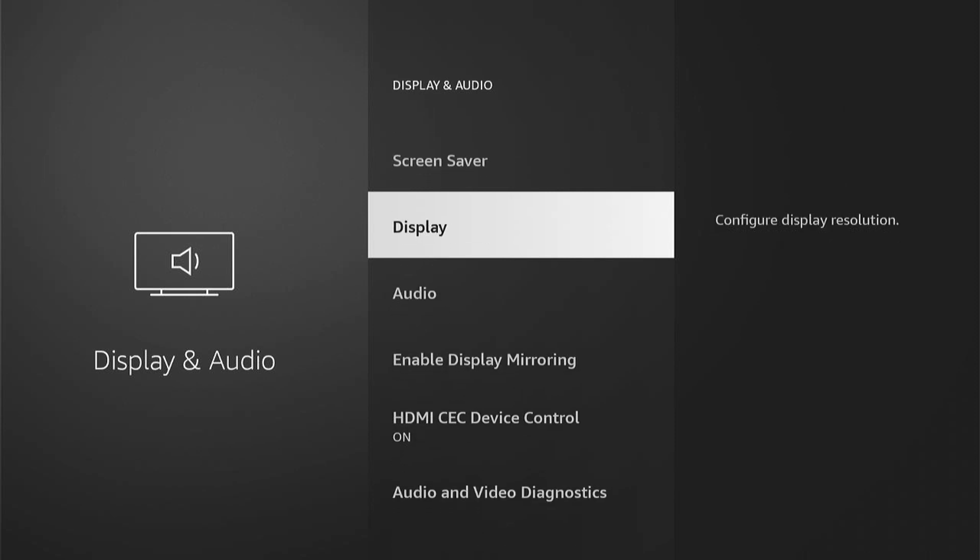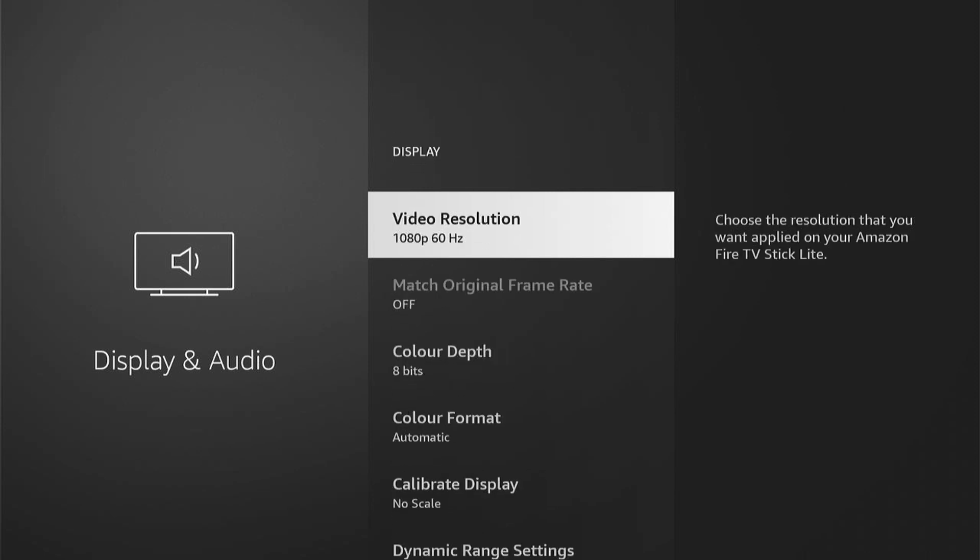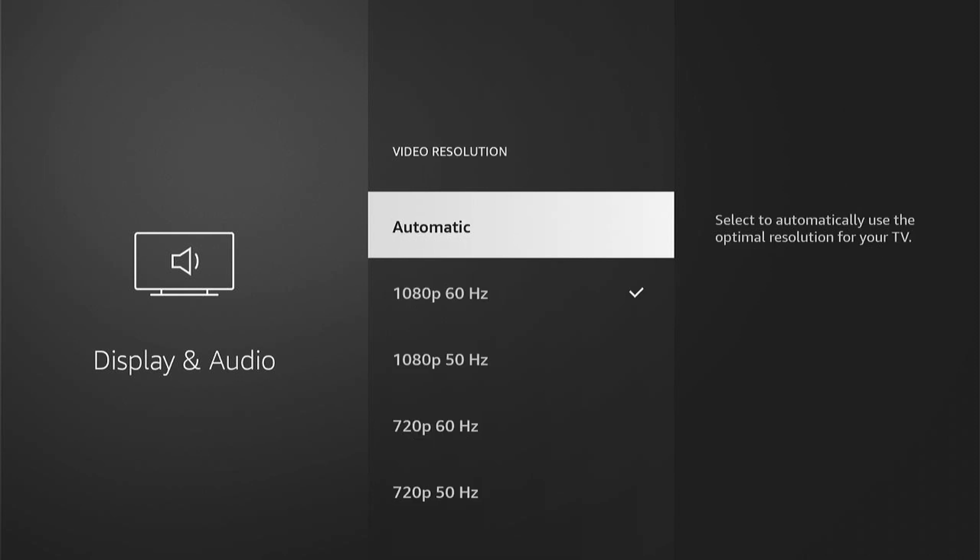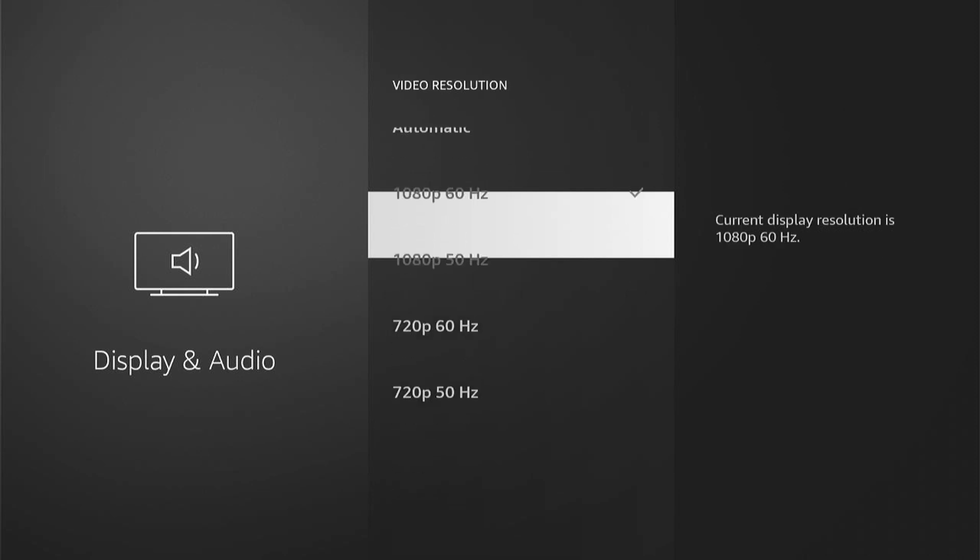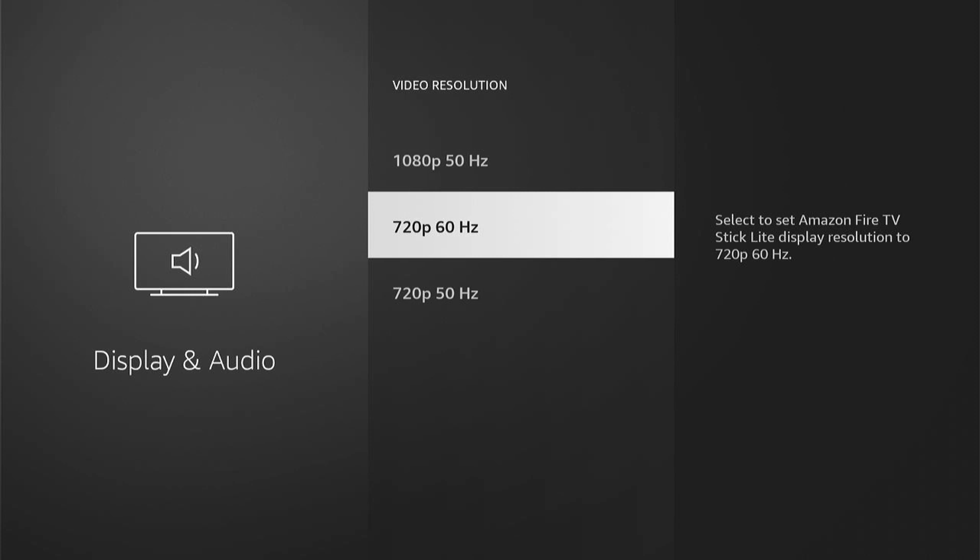Now within Display and Audio, you want Display, and at the top here, Video Resolution. In here, you'll be able to select different resolutions that are available on your TV.